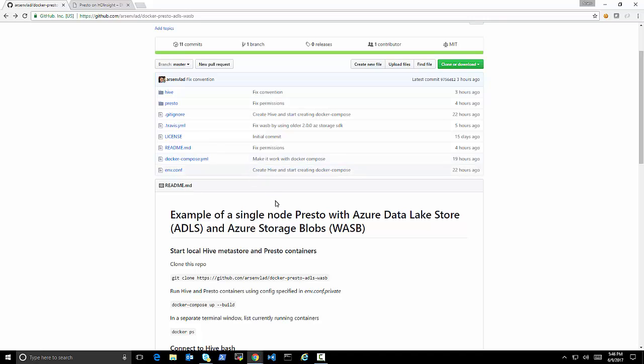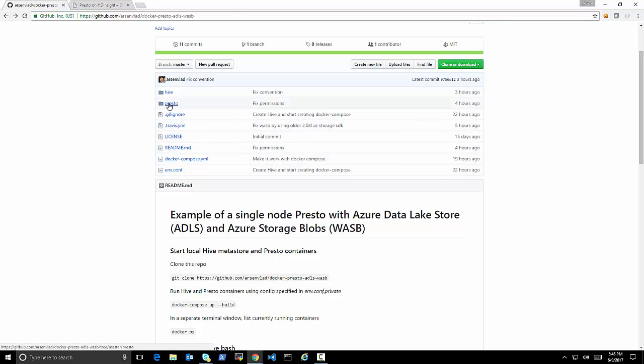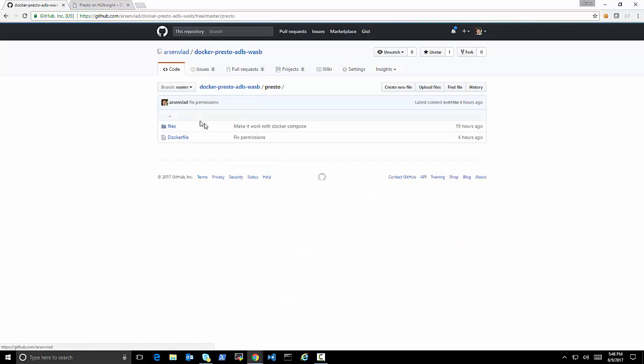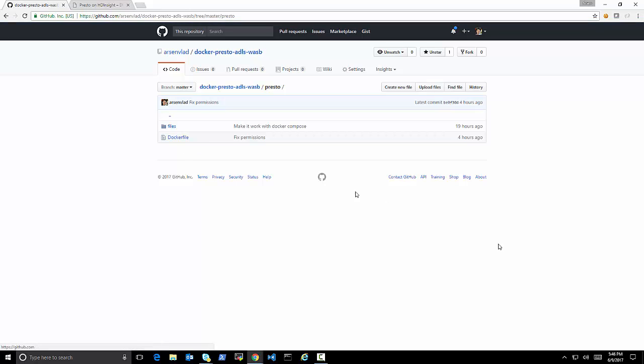And it's all going to be one non-distributed installation. So it's not for production users, just as an example or a proof of concept of accessing those two sources from Presto.